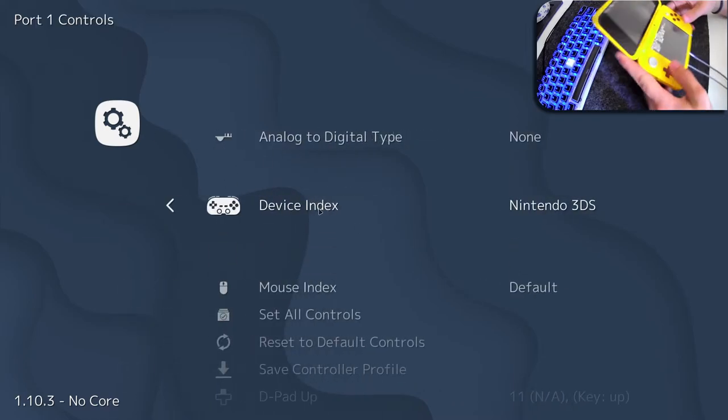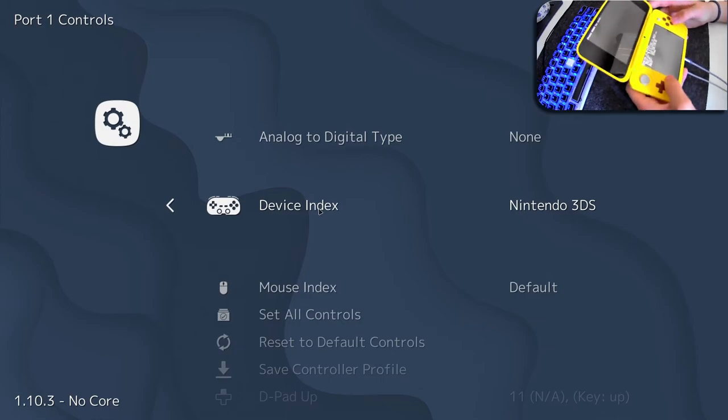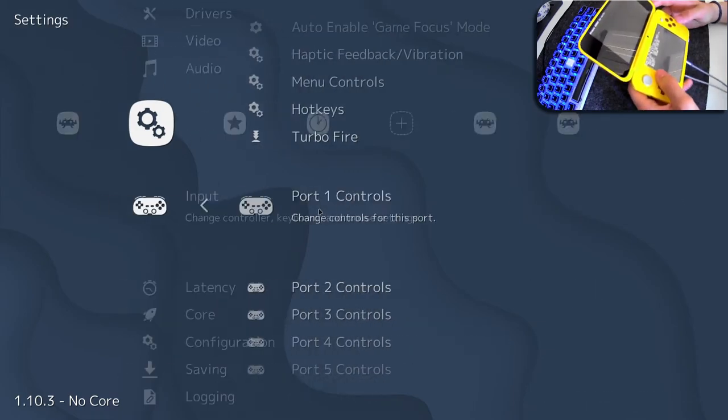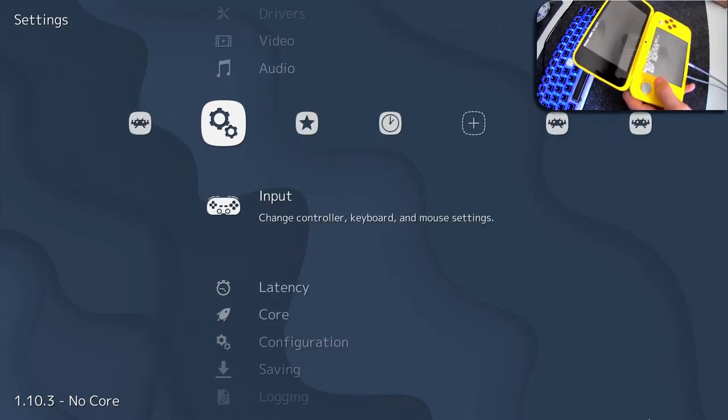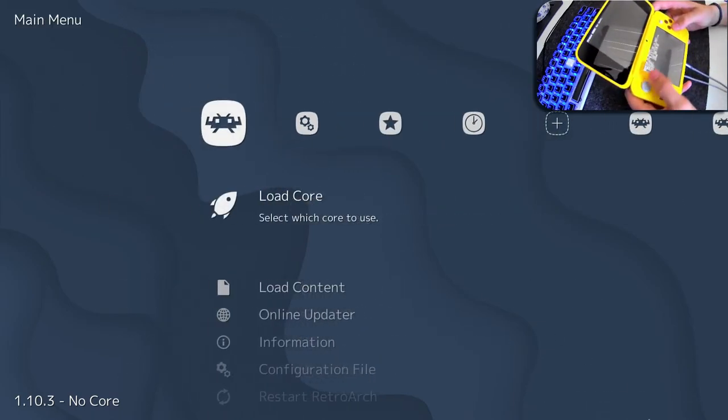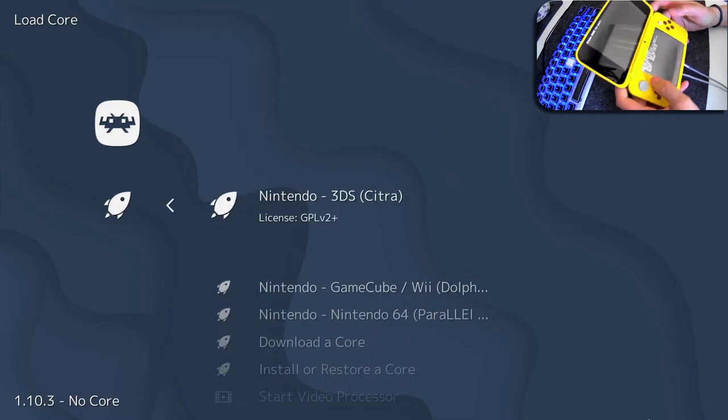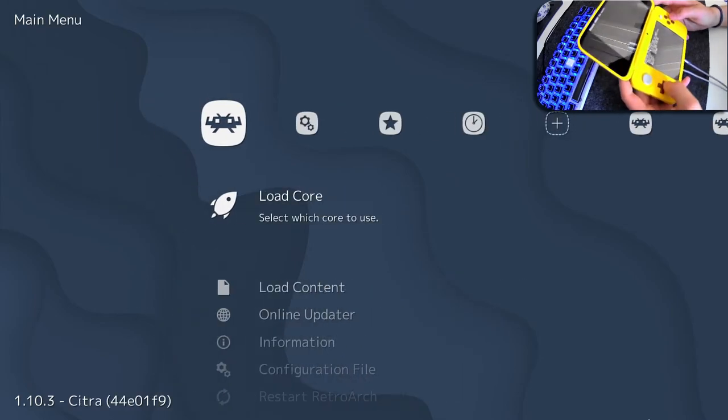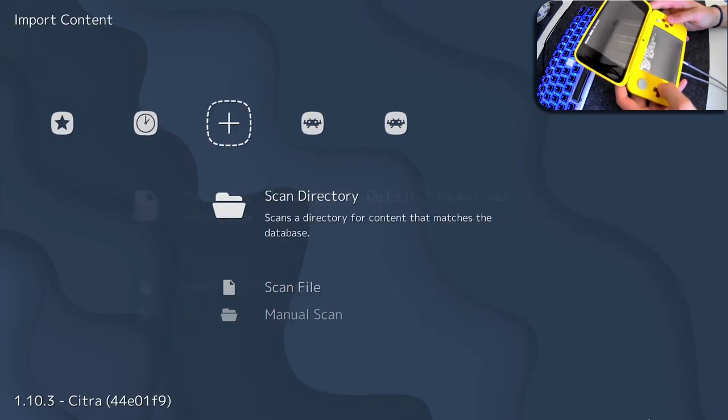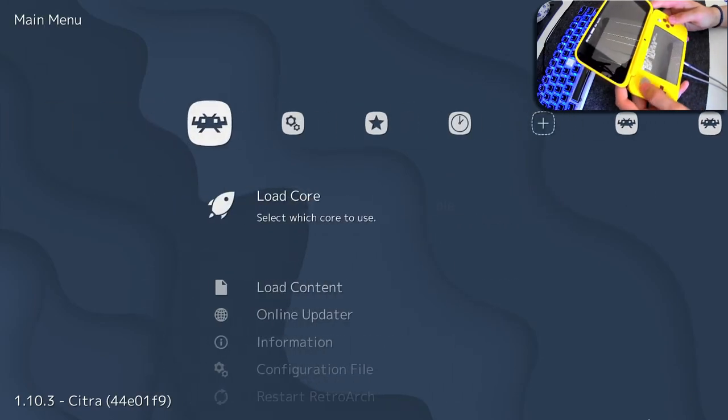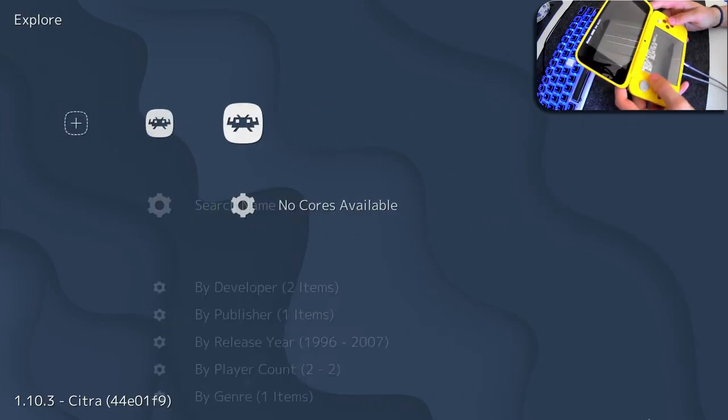Now, all you need to do is use your 3DS as a controller. It's that simple. It's super easy to set up. You can load a core, you can move around with the D-pad and with the circle pad just fine.